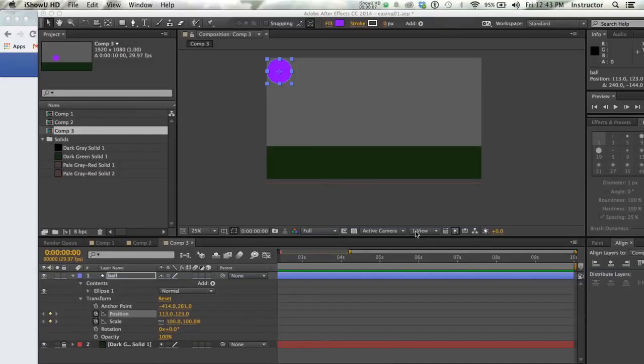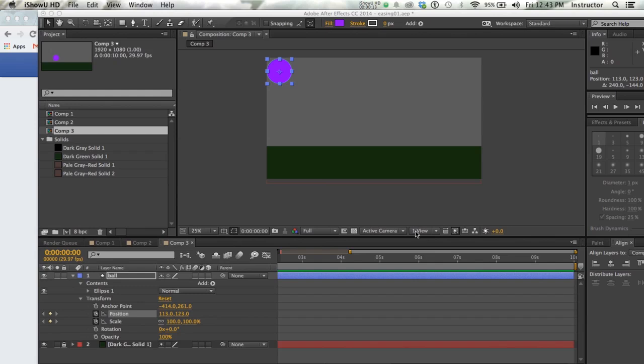So hopefully at this point you've watched the two previous videos to create the assets within After Effects and also to gain some understanding of easing.